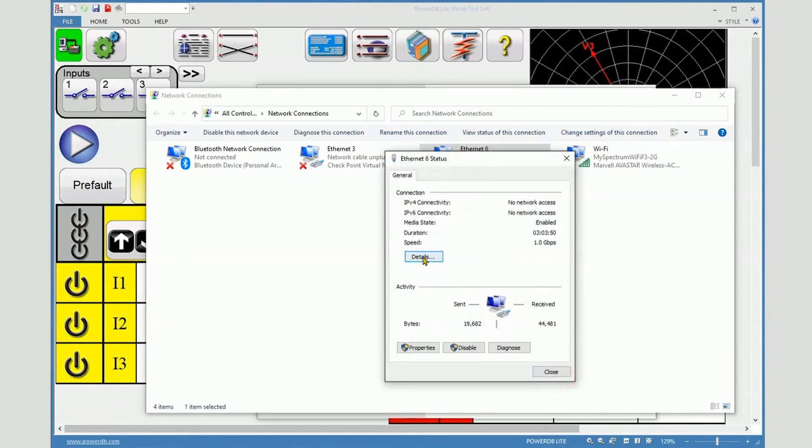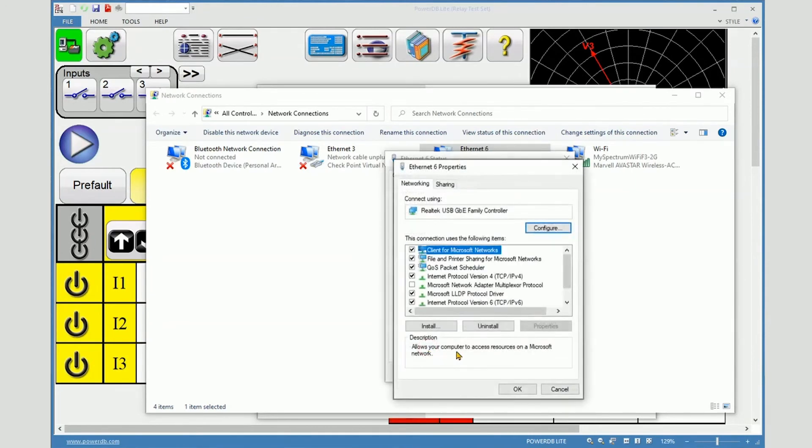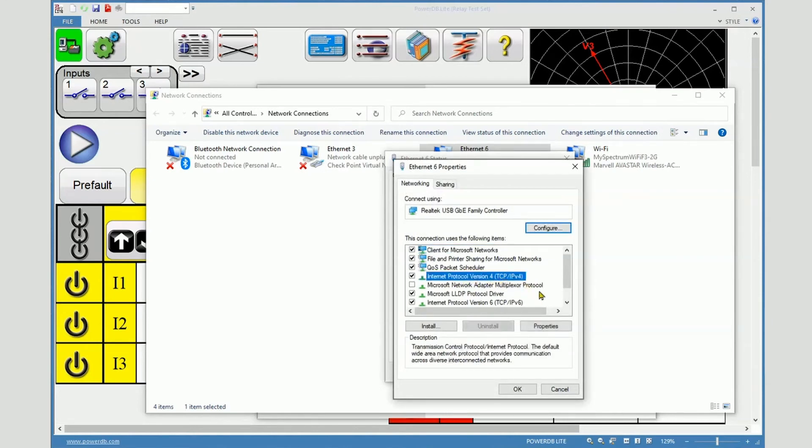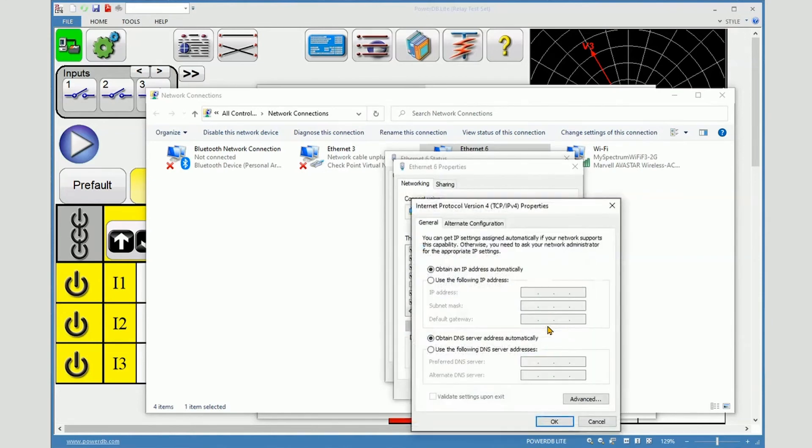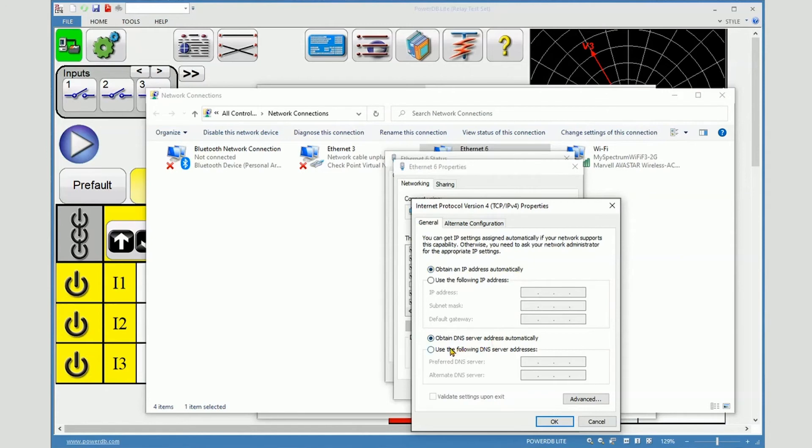What you really need to do is see the properties of your Ethernet port. Select properties, then select Internet Protocol Version 4, and then select properties. You can see that I am selected to obtain an IP address automatically and obtain a DNS server address automatically.